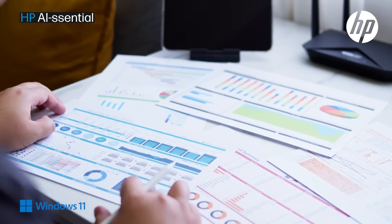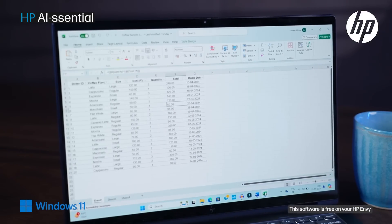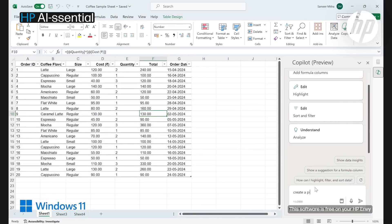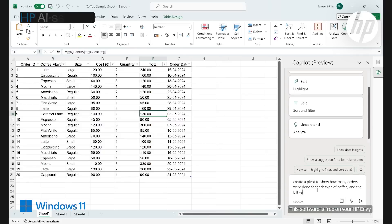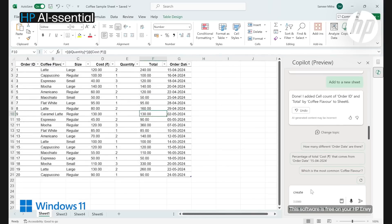Here's how you can do it in three simple steps. Open the Excel sheet that contains all the raw data of orders served in the last 30 days. Simply type: 'Create a pivot table to show how many orders were done for each type of coffee and the bill value for each flavor.' And BAM — your pivot table is ready.